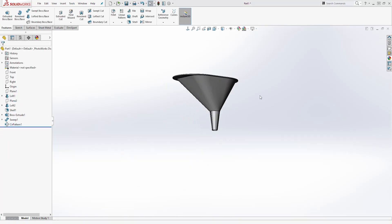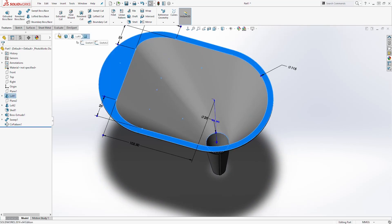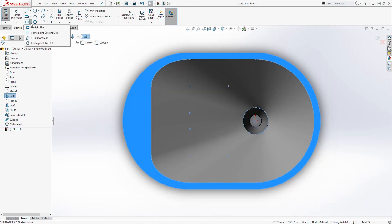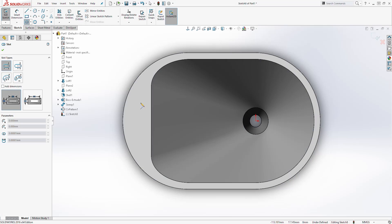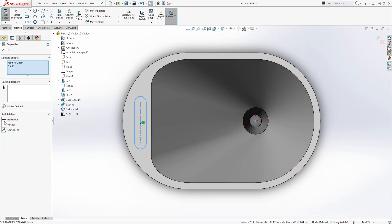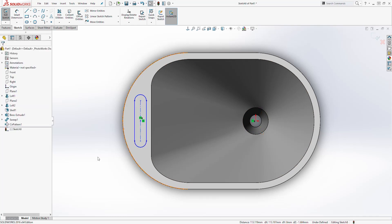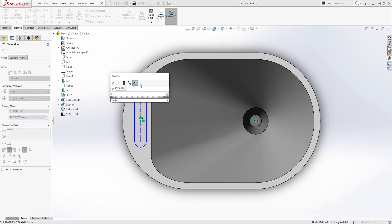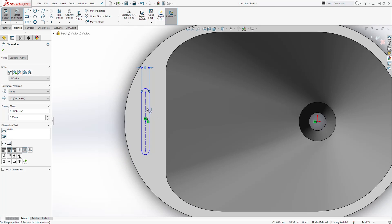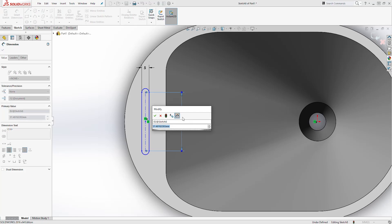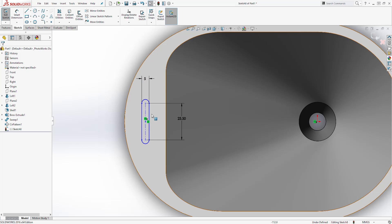Finally let's select this top face and start a new sketch, going normal to it. Let's draw a straight slot somewhere in here. Click the center point of that slot and the origin point and add a horizontal relation. Then add a dimension — from this line to that line is going to be 5. Add another dimension for this line — it is going to be 23.5. Now add a circle starting at this point.